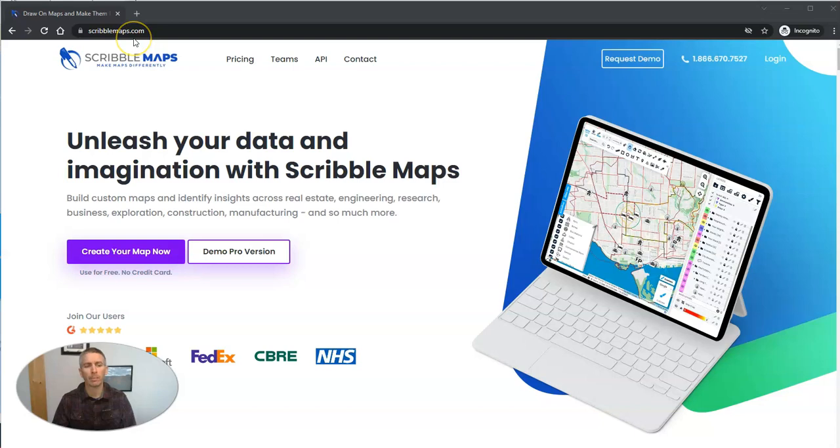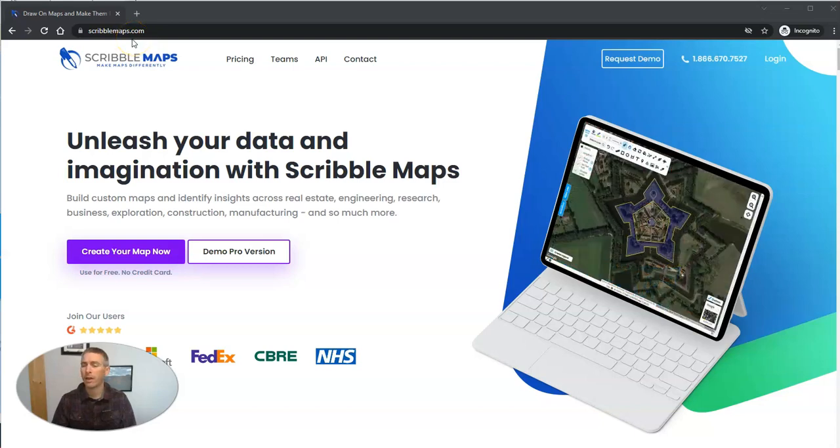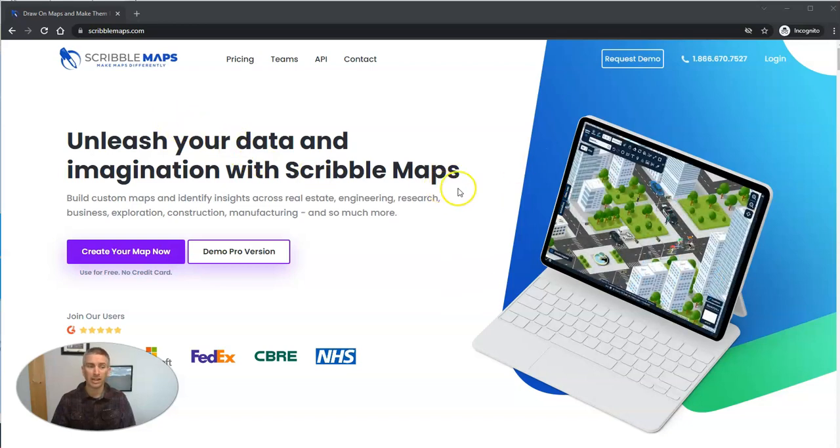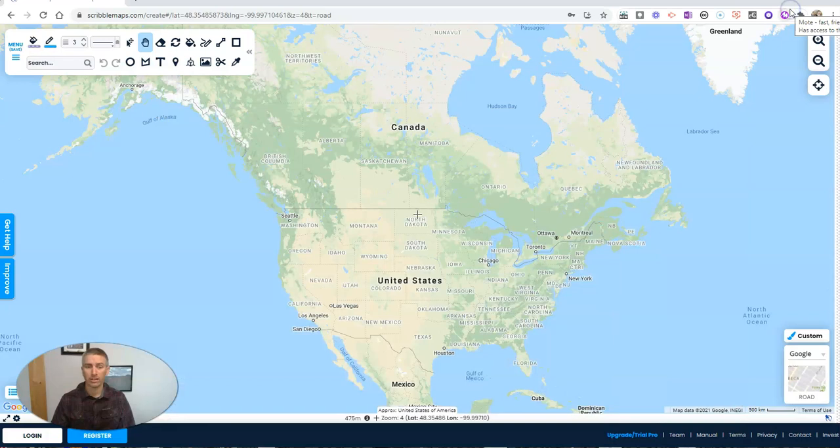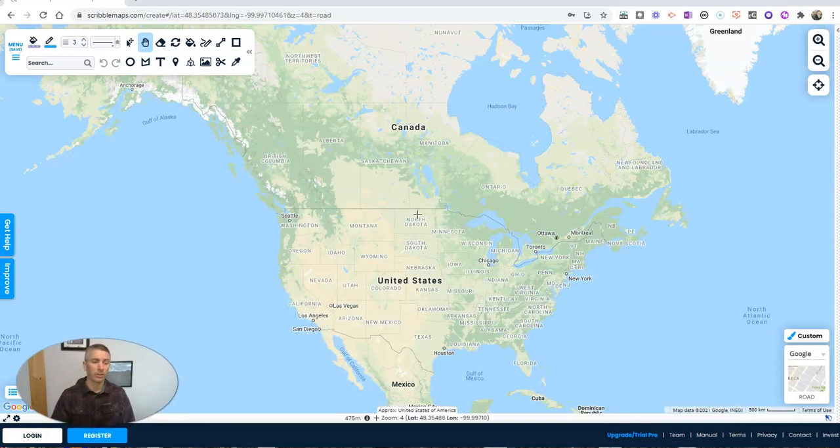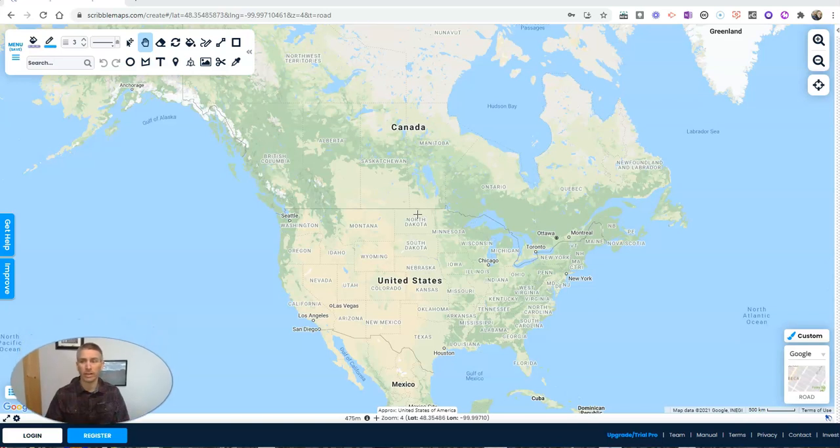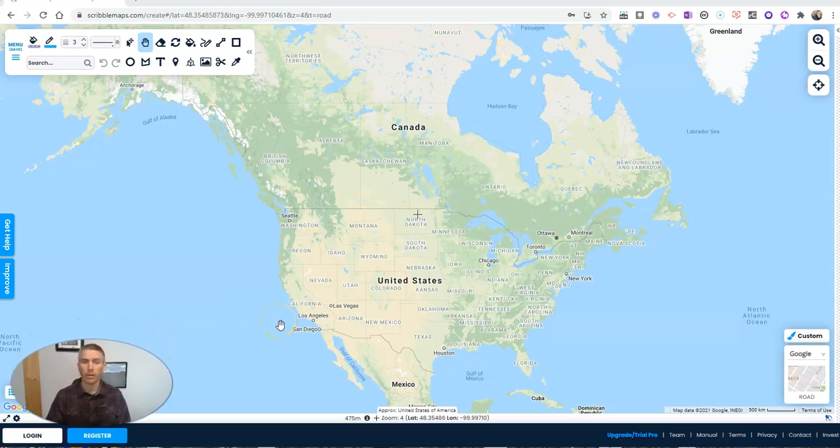I'm at ScribbleMaps.com and it's important to note that everything I'm going to do in this demo, you can do without signing up or signing into an account. You can see that I am not even logged in or registered for any kind of account to do everything I'm about to show you.